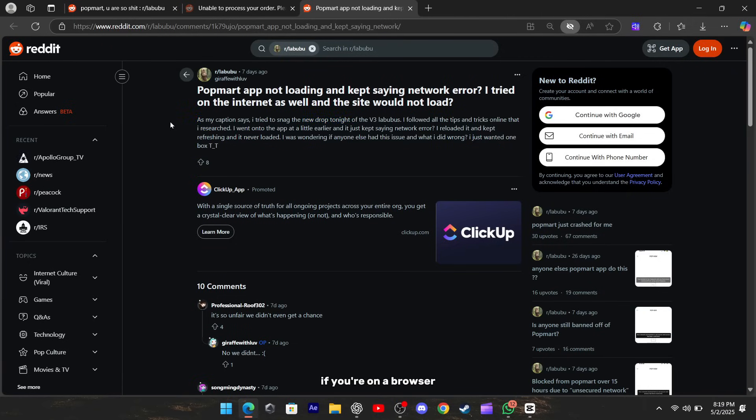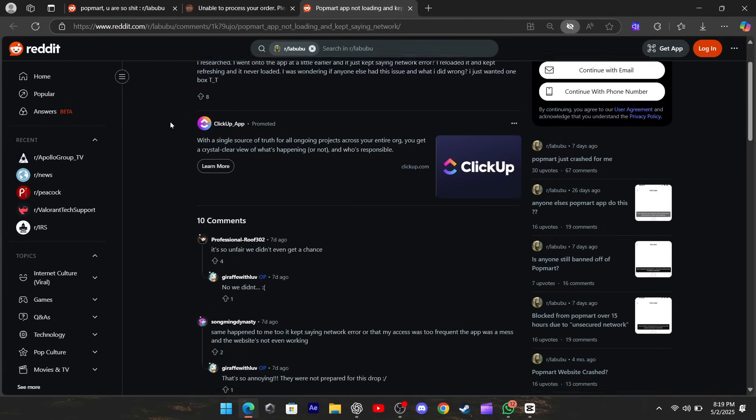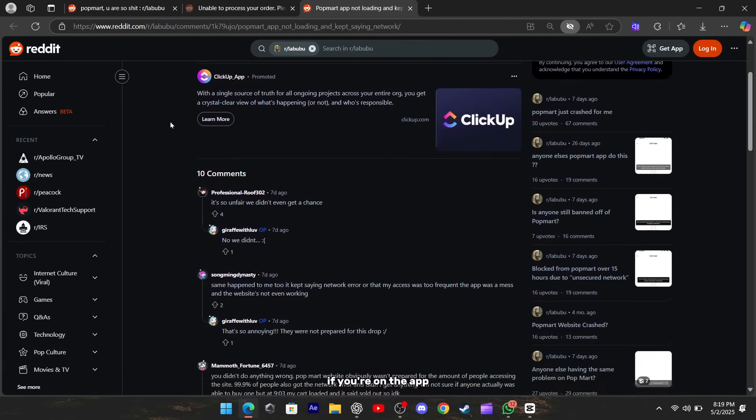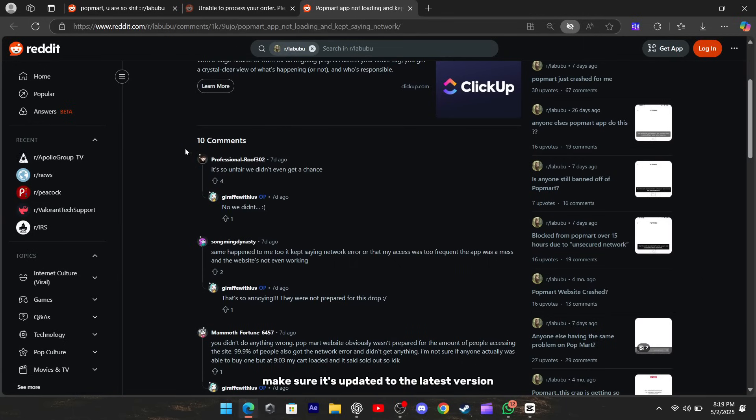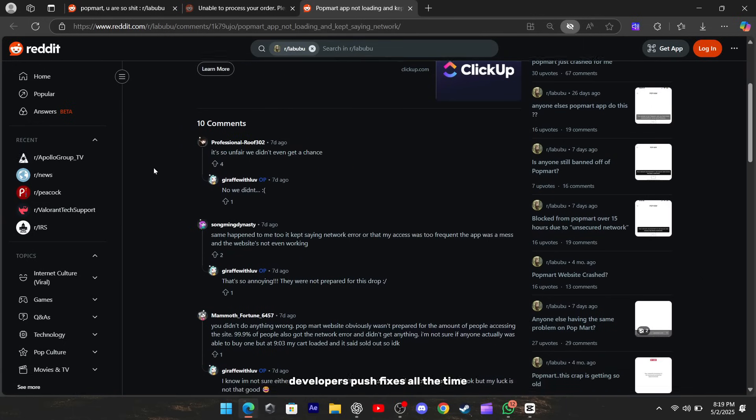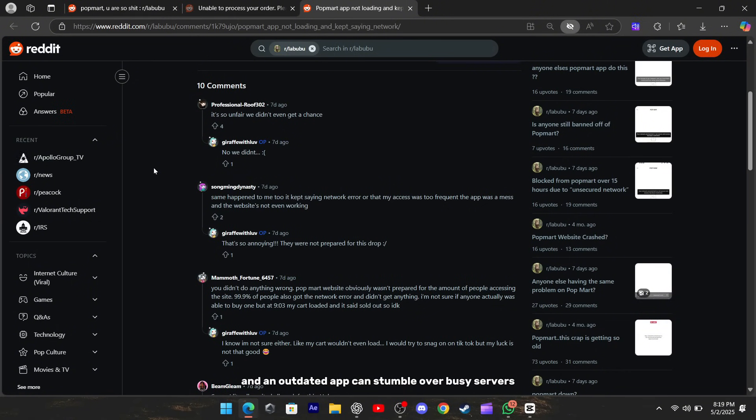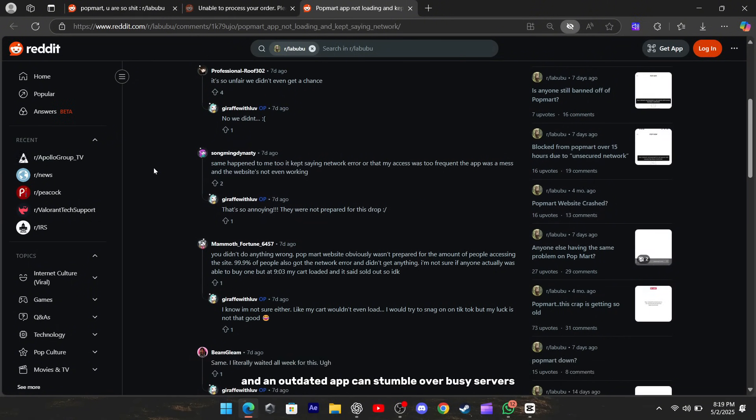If you're on a browser, try switching from Chrome to Firefox or Edge. If you're on the app, make sure it's updated to the latest version. Developers push fixes all the time, and an outdated app can stumble over busy servers.